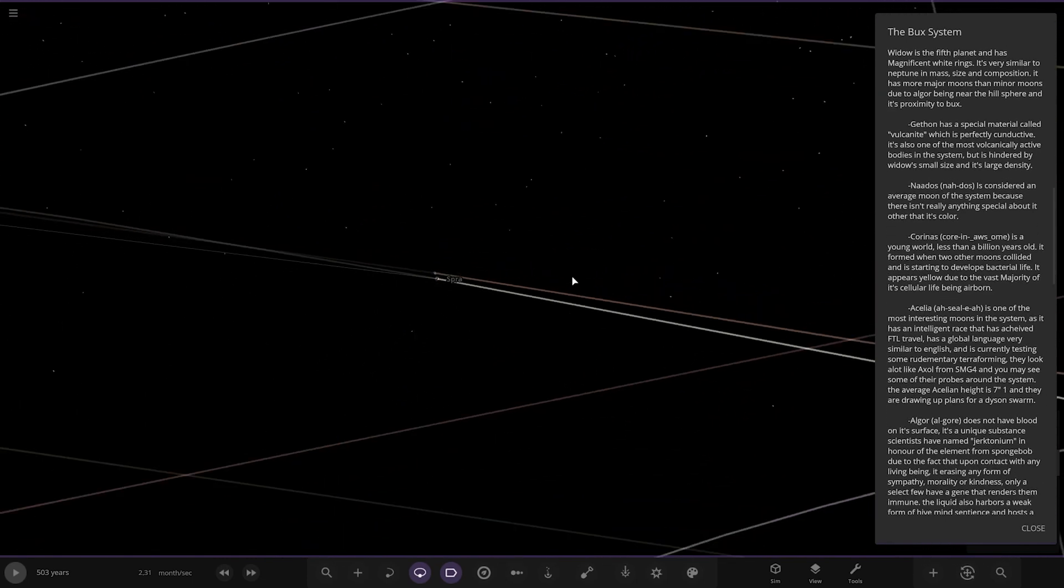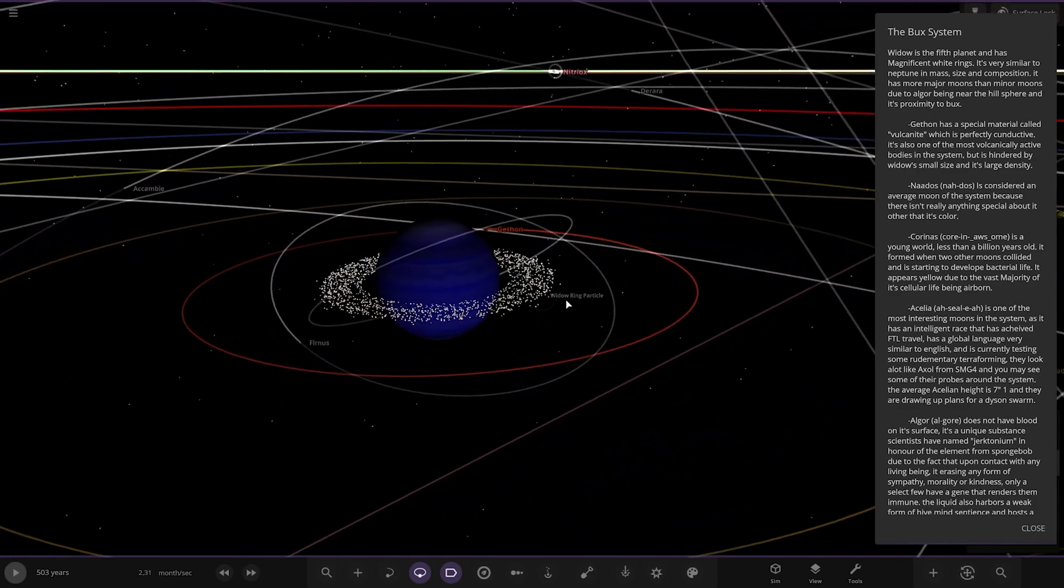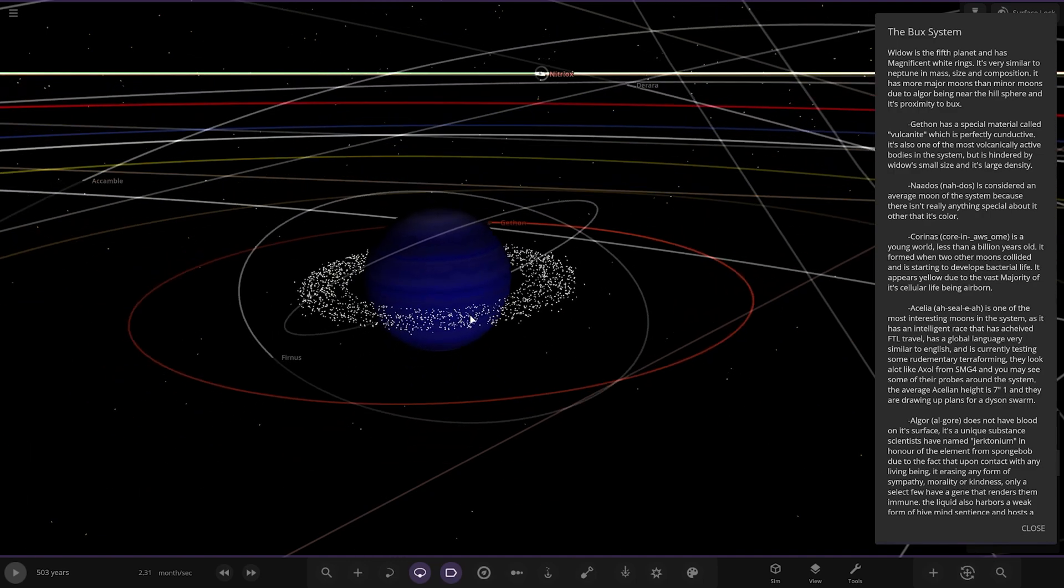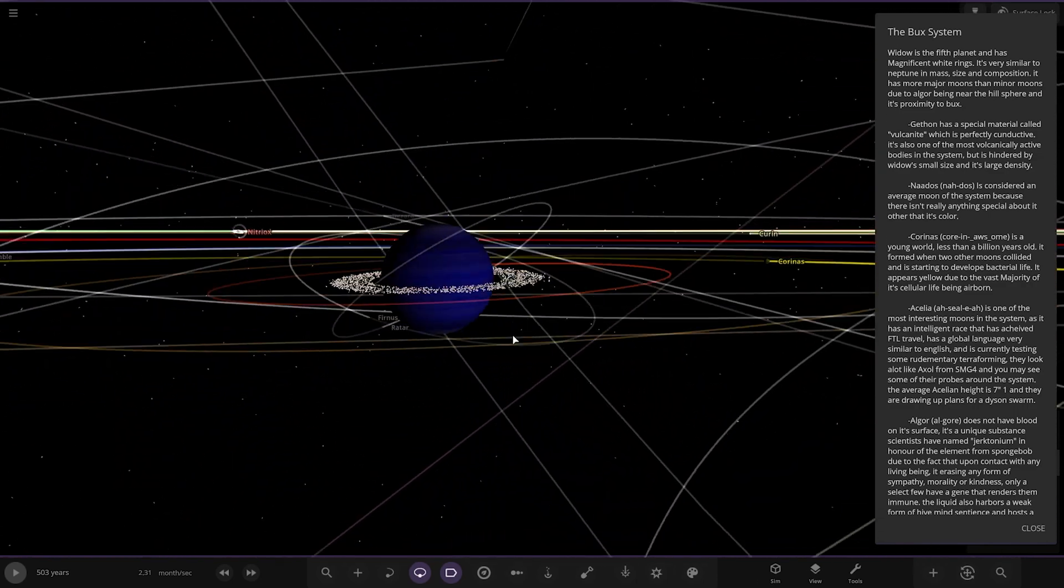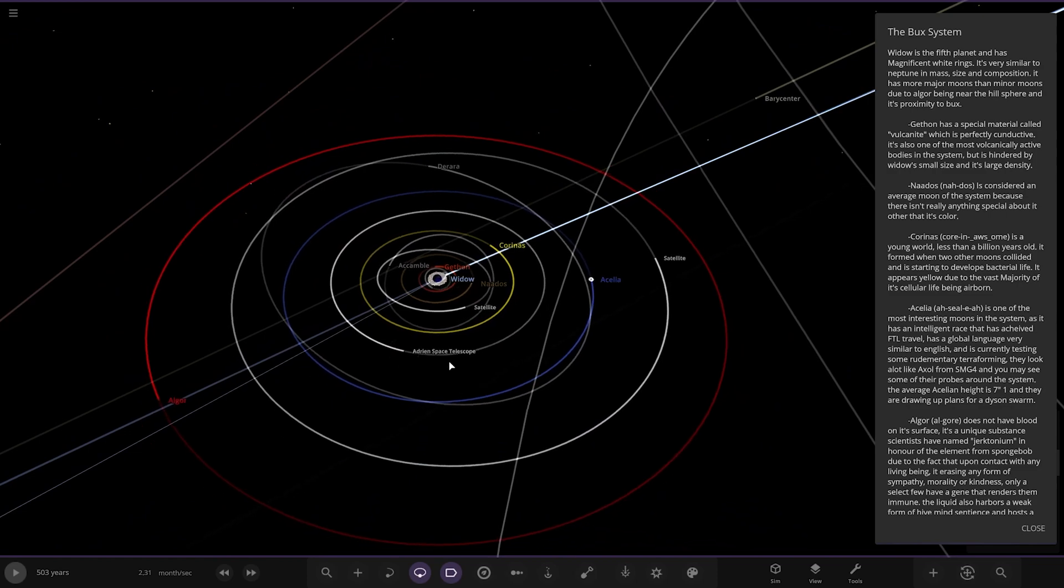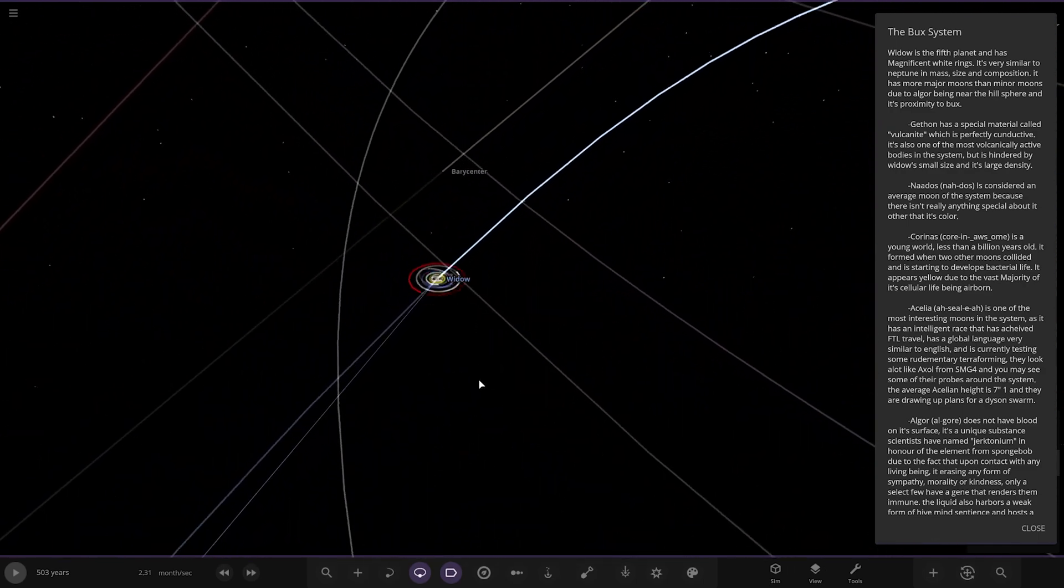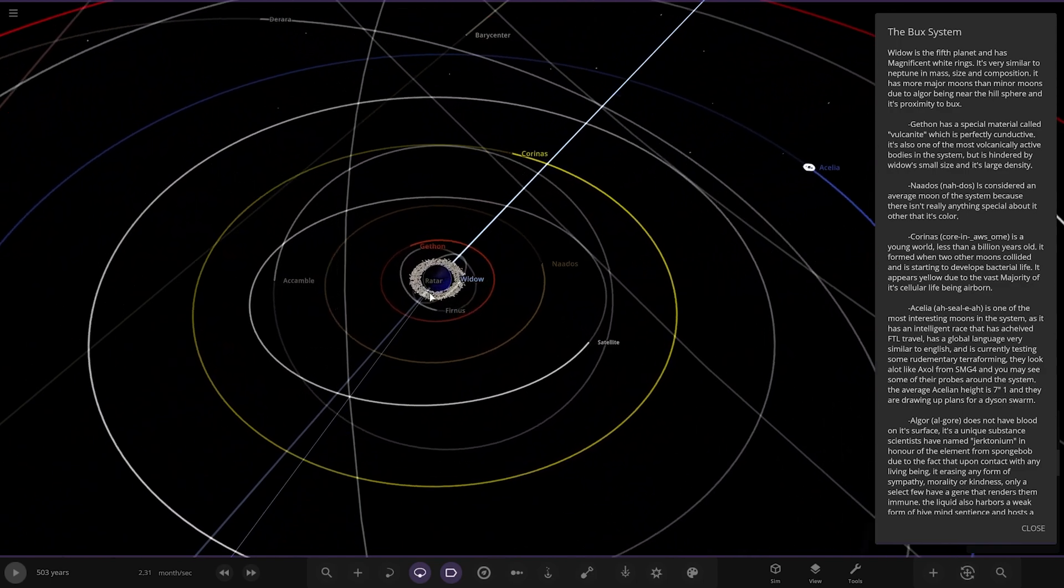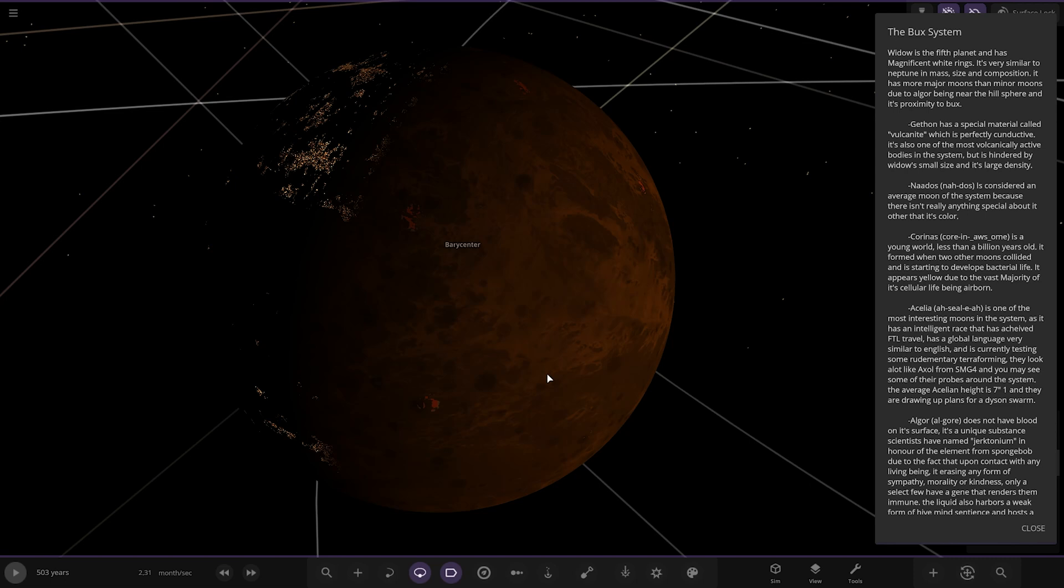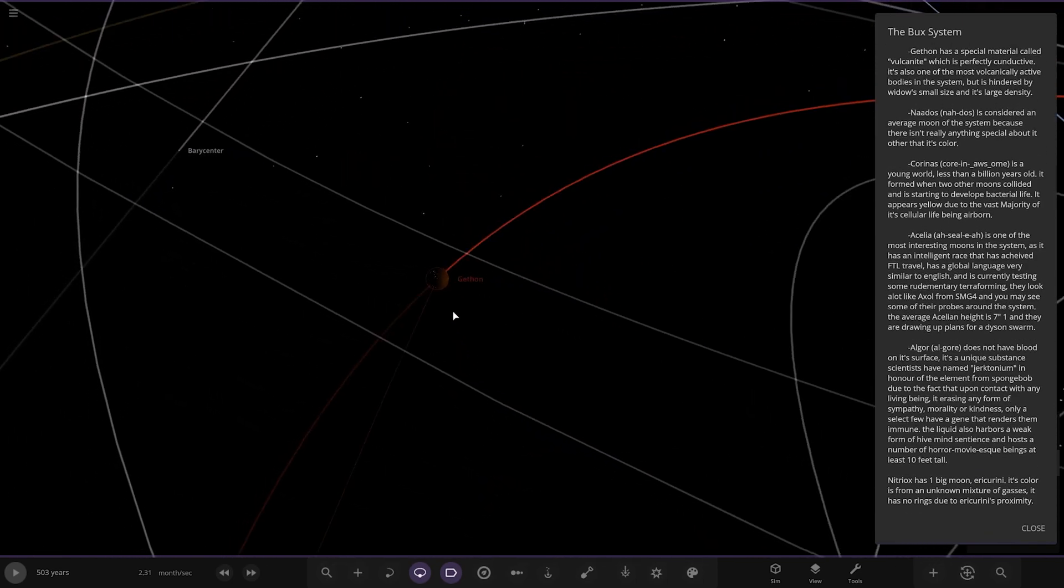Next up, we've got Widow. The fifth planet has magnificent white rings. It's similar to Neptune in mass and composition. It has more major moons than minor moons due to the ring being near the Hill sphere and its proximity to Bucks. Got a very nice, very deep blue there as well.